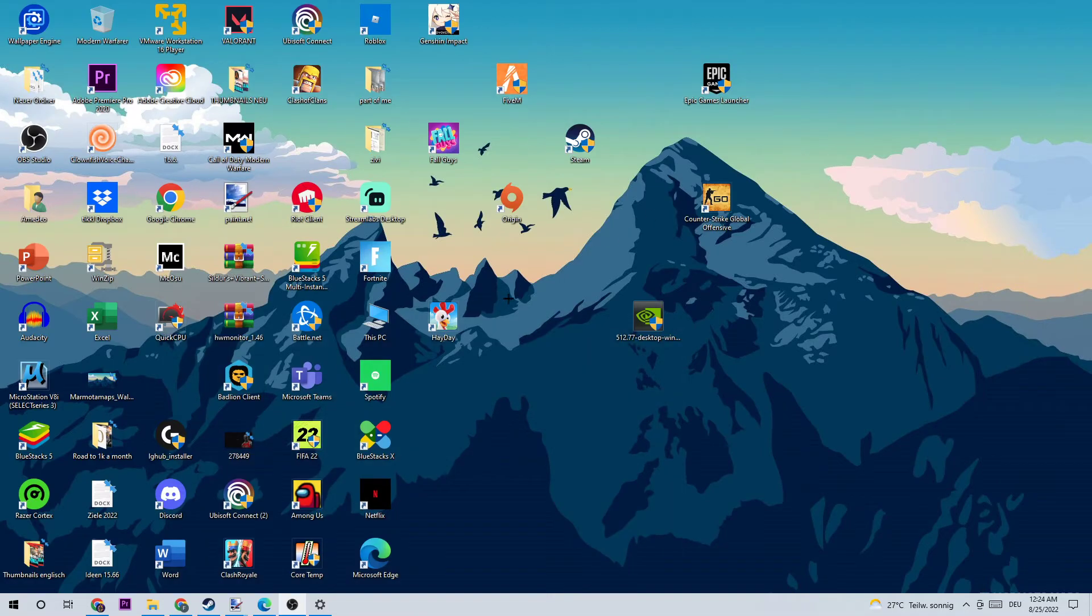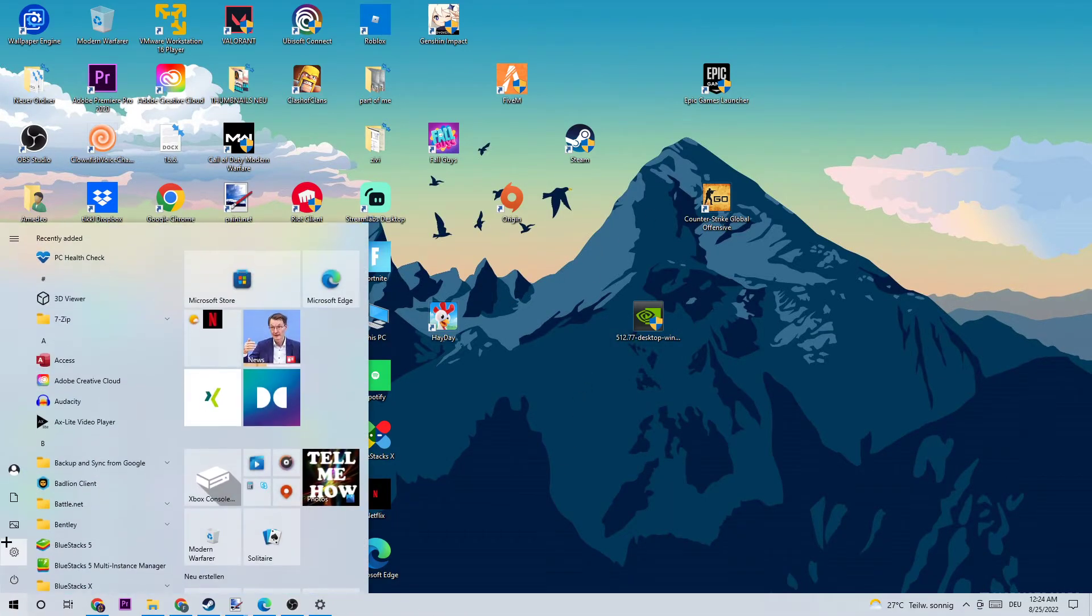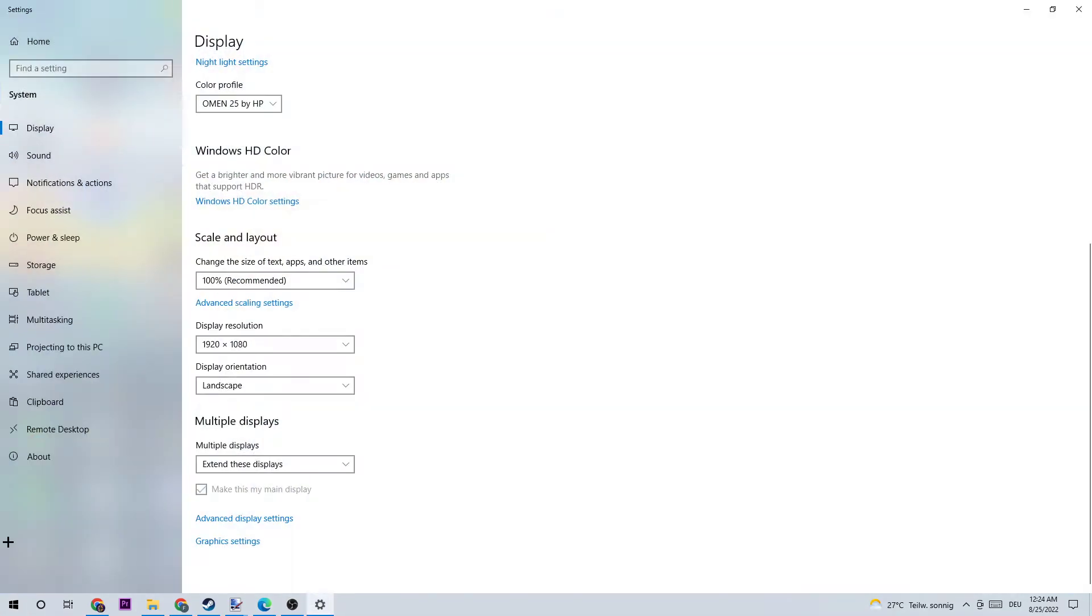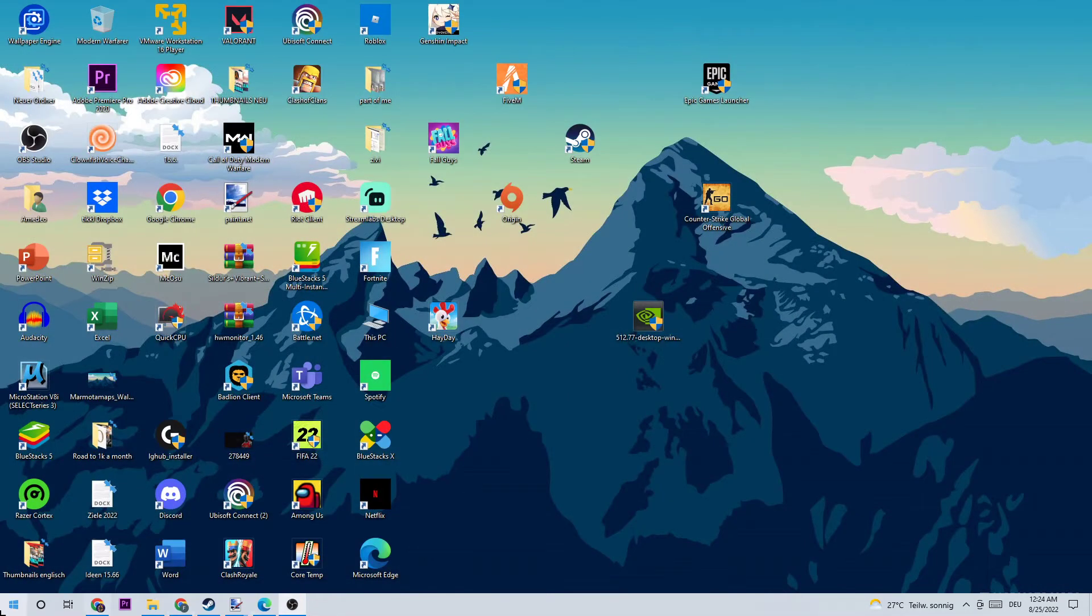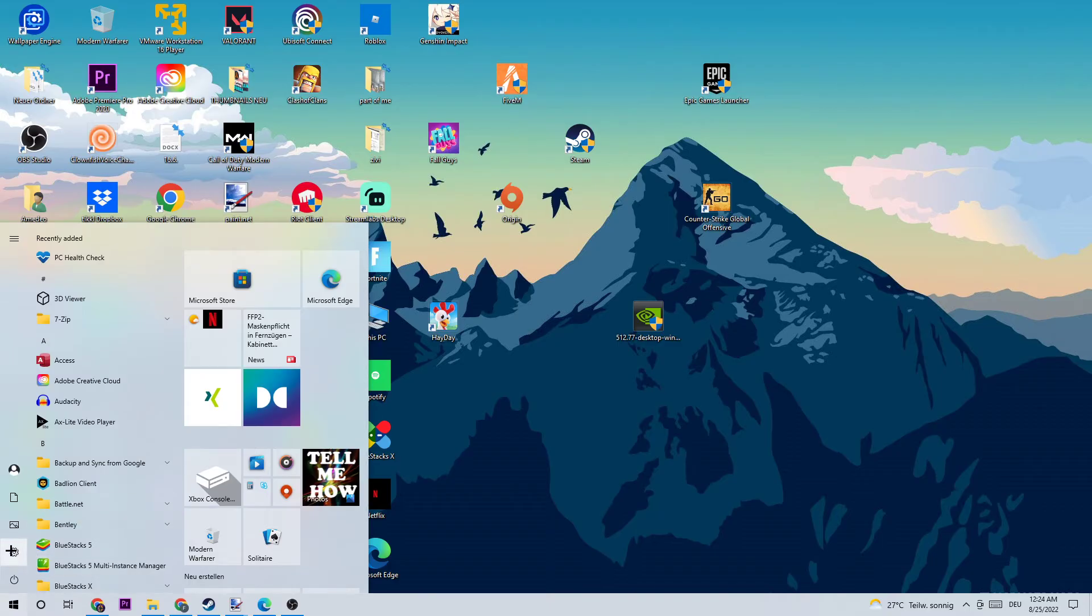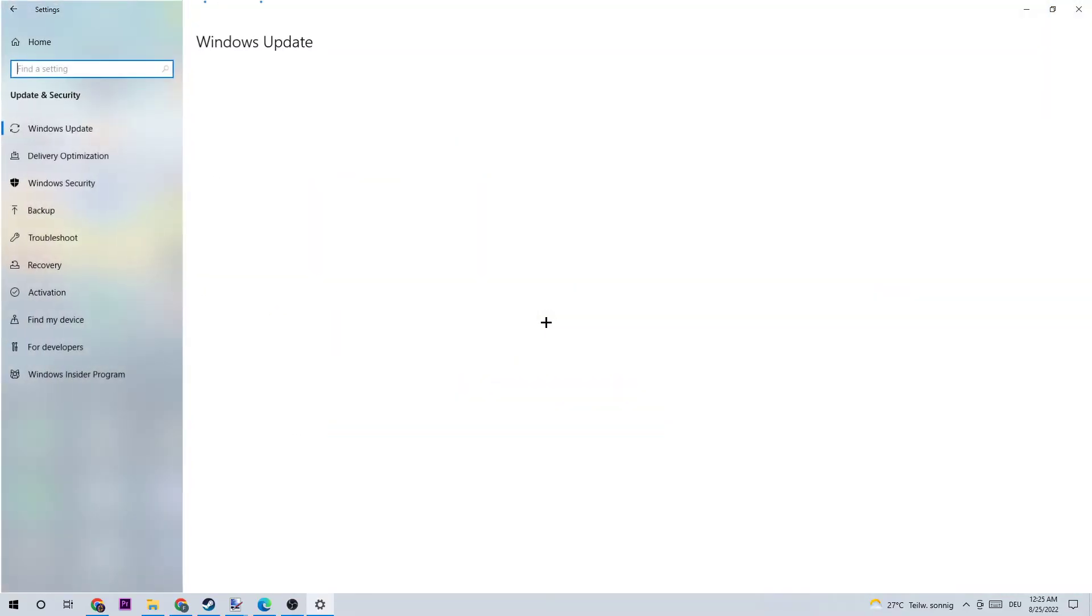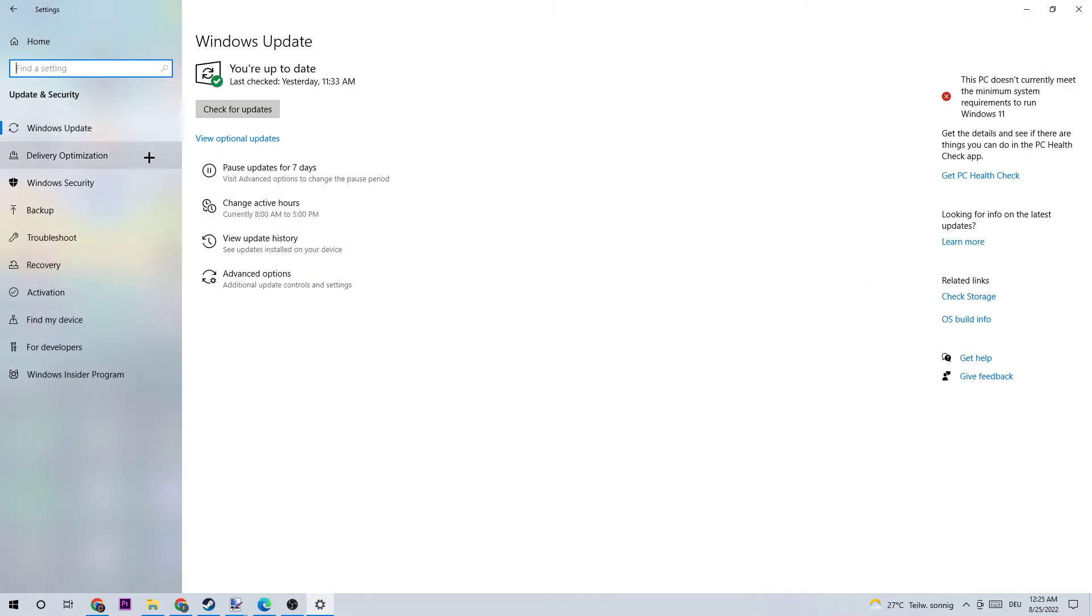Next step is going to be to go to the bottom left corner of your screen, opening up your settings and go to update and security, stick to Windows Update.